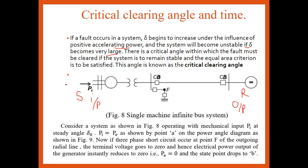This angle is called the critical clearing angle — that is the value of delta before which the fault on the system must be cleared, so that the system remains under stable condition and the equal area criteria is satisfied. Equal area criteria means A1 equals A2 — that is accelerating power equals de-accelerating power — or Pi equals Pe must be satisfied before the system reaches an uncontrollable or unstable condition. This angle is called the critical clearing angle.